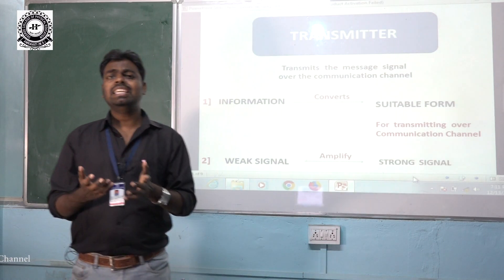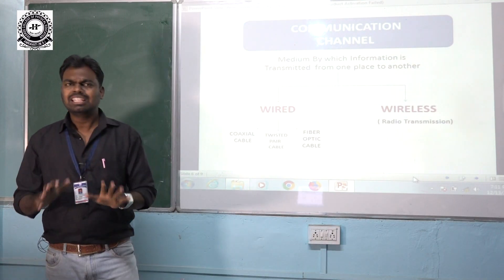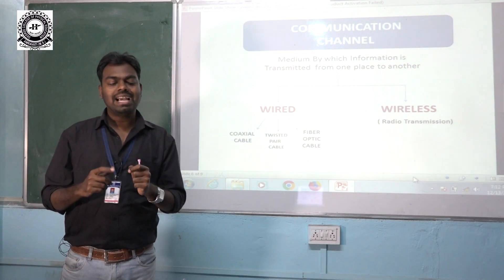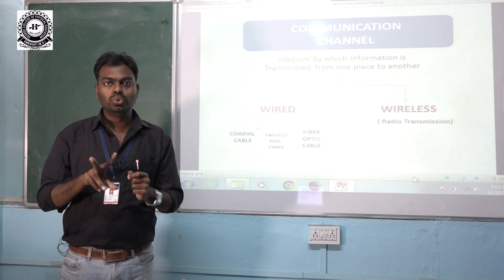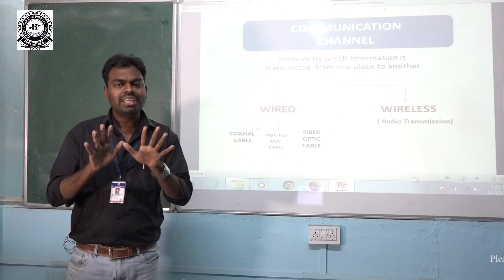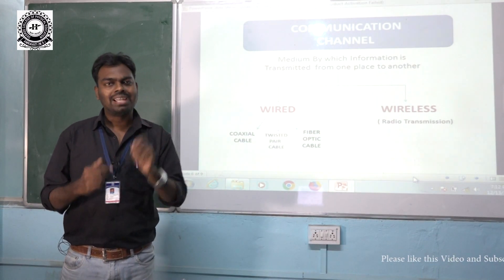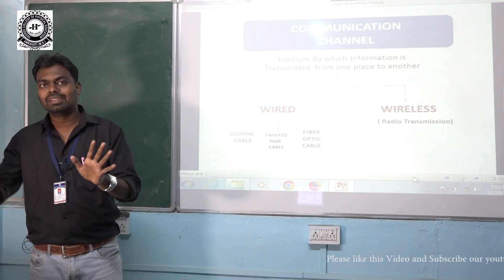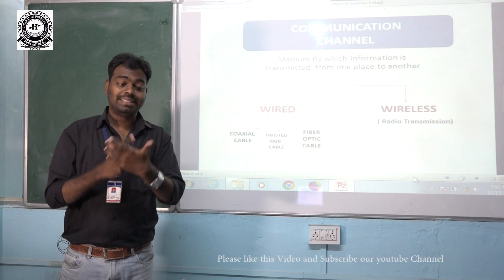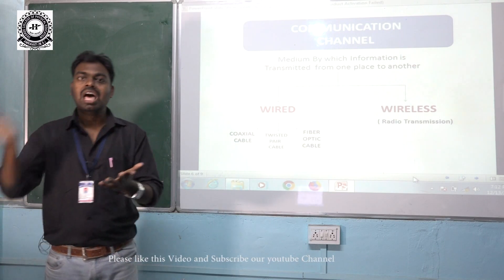The communication channel is the medium by which we can transmit our message signal from one place to another. It can be categorized into two types: wired and wireless. In a wired communication channel, there is a physical contact between the transmitter and the receiver — examples include coaxial cable, twisted pair cable, and fiber optic cable.